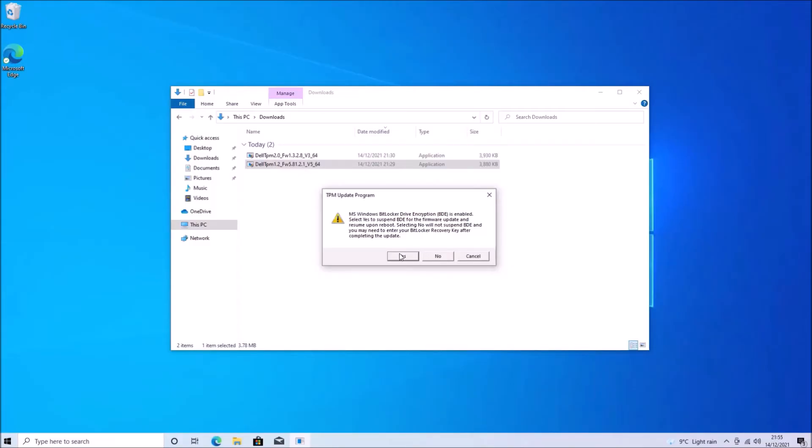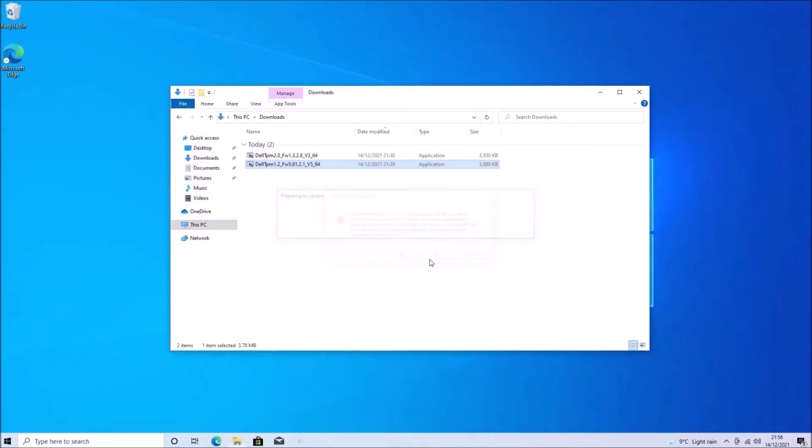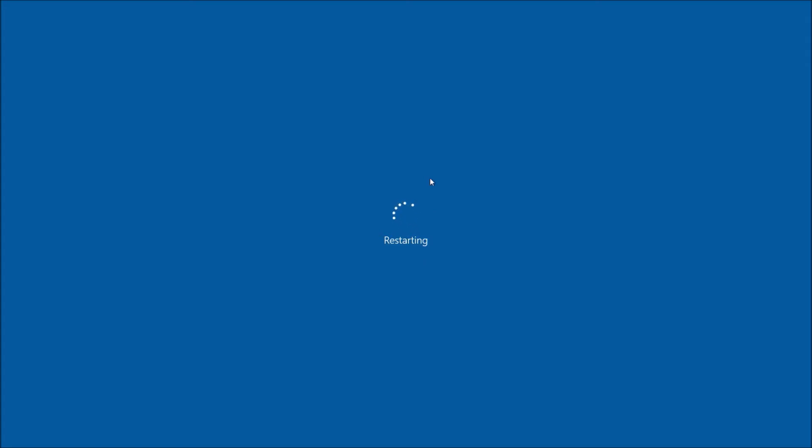So I'll be informed that I may need to enter the BitLocker recovery key again. So I'm just going to select no and I'll input this next time I log on to my Microsoft account. So what this is going to do is downgrade my TPM from 2.0 to 1.2, which is used for legacy security applications.